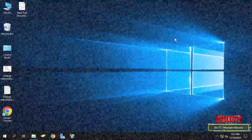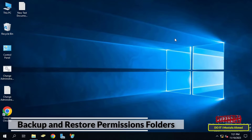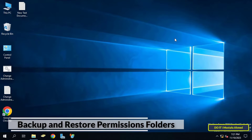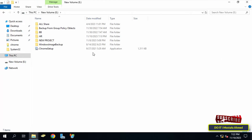Hello everyone and welcome again. In this video I explain something very important: how to backup and restore permissions for folders. Once you configure permissions for folders, you can make a backup of those permissions and restore them at any time. The permissions you grant to folders are linked to specific groups or users, where you can assign read, write, and delete permissions to a specific group. Whatever permissions are granted to the folder, you can make a backup copy of it.